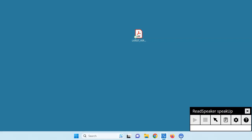Currently, this computer is not connected to the Internet. Let's look at how ReadSpeaker SpeakUp works. For the best experience, use Firefox for your offline reading.